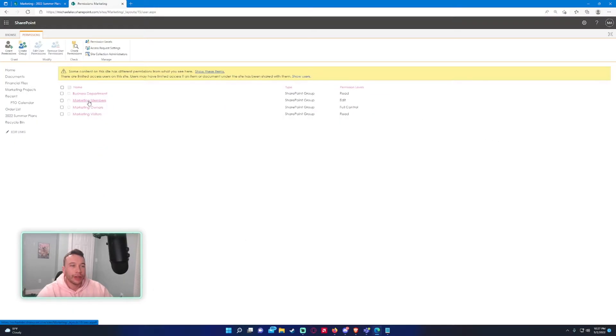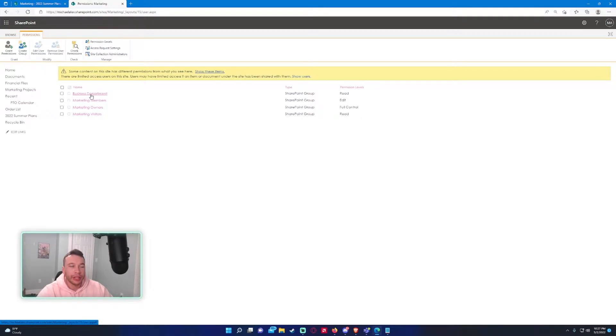As you can see, we have the default groups: members, owners, and visitors. We also have a SharePoint group we made in the previous video that contains a few users from the business group.